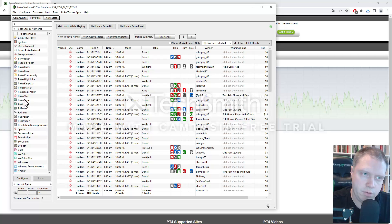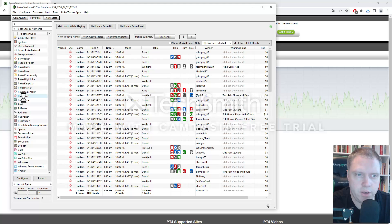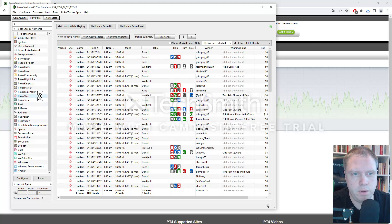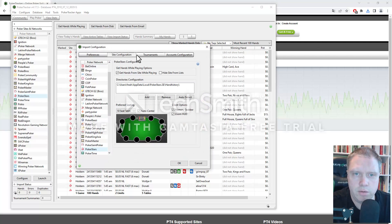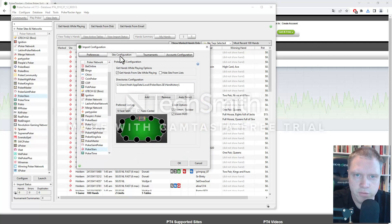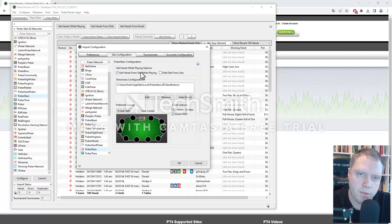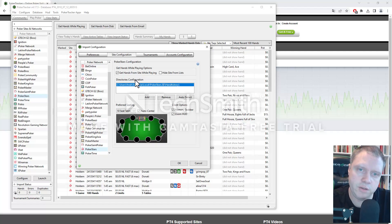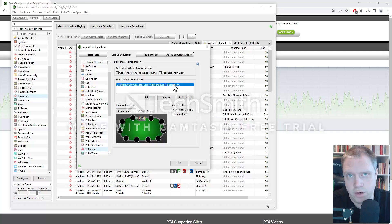So what you want to do is you go to the PokerClient you're using. For me, I'm using PokerStars. So double click on that. And then it's going to load a bit. So here, for the site configuration, you want to click get hands from site while playing. And make sure that the directory configuration is correct. This is something that you need to set up in your PokerClient.